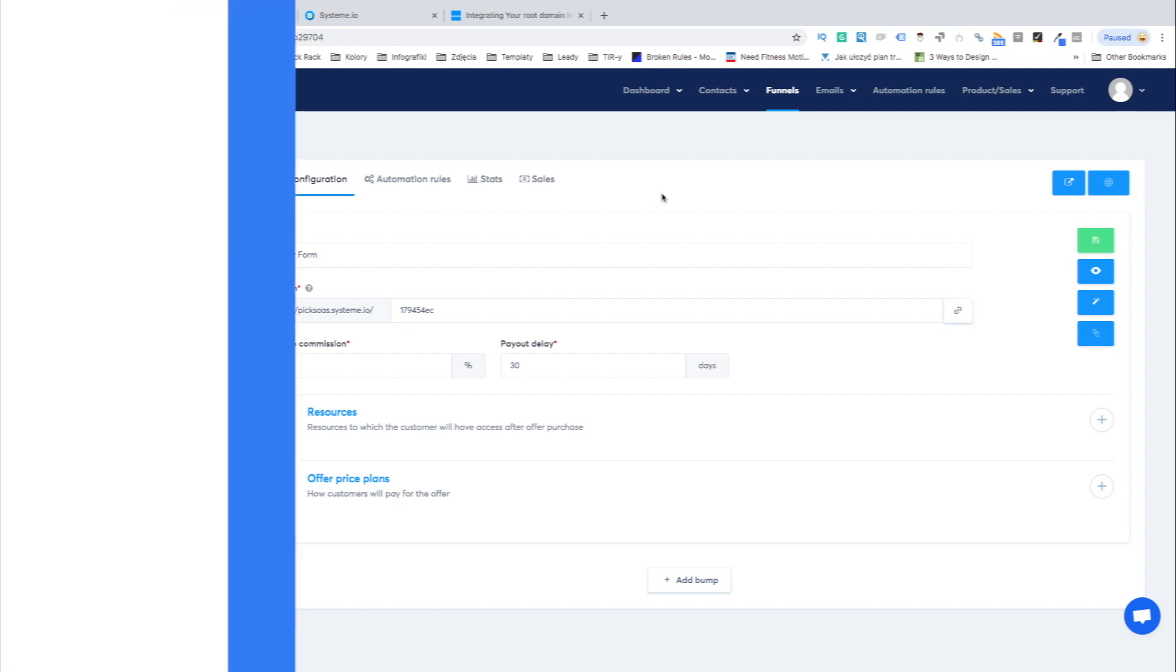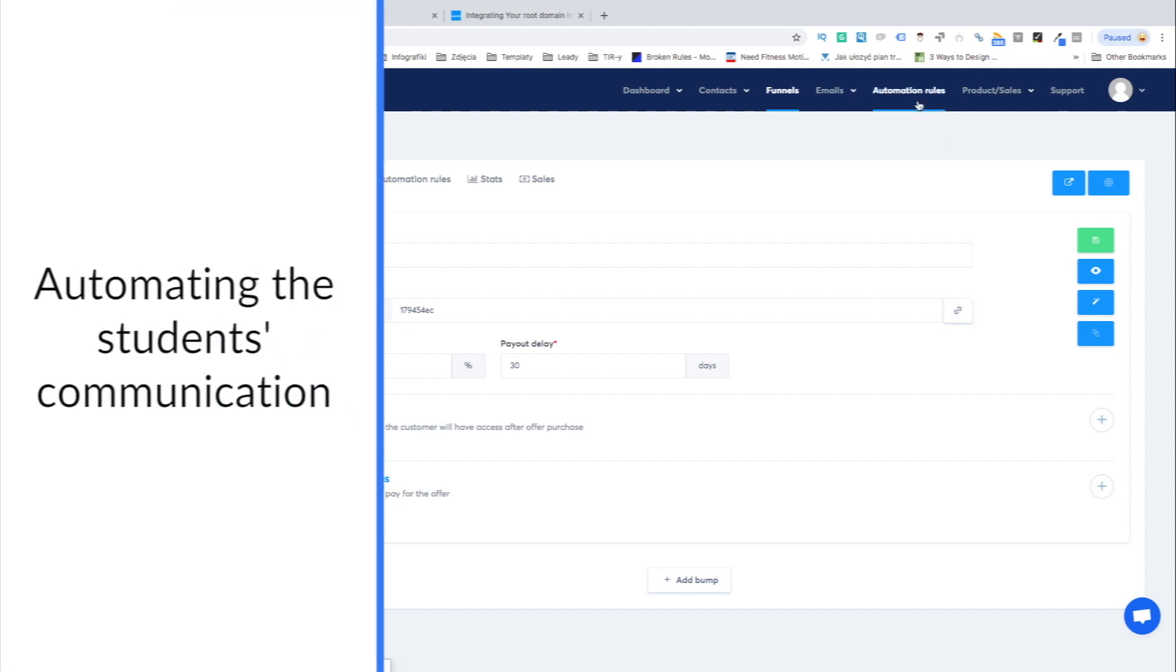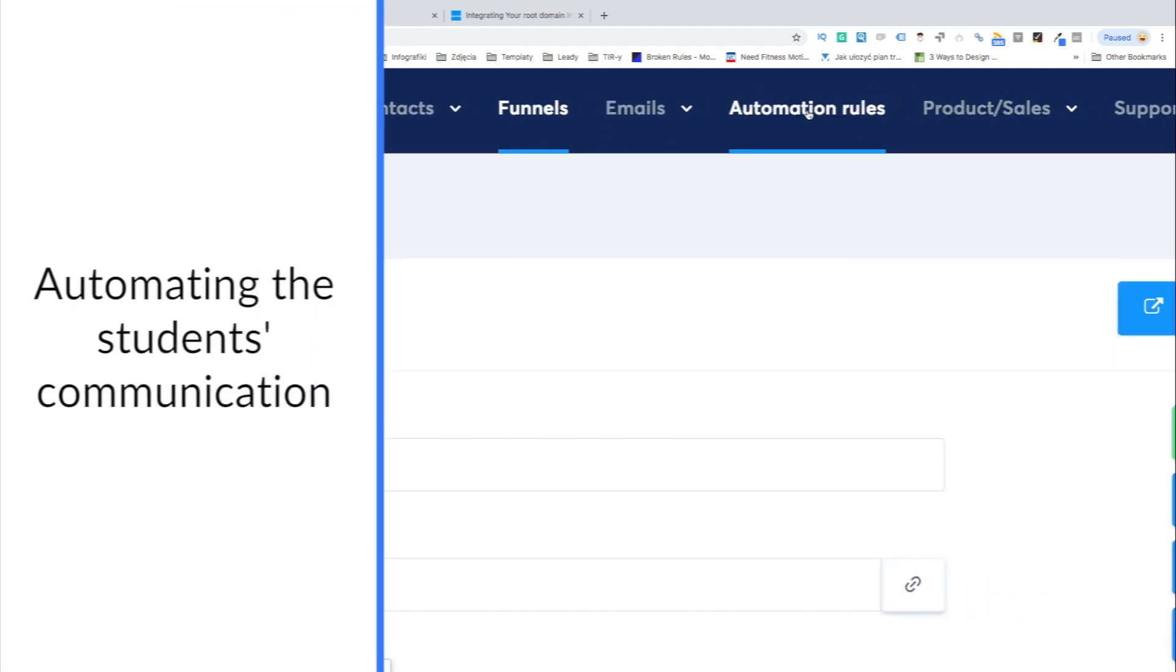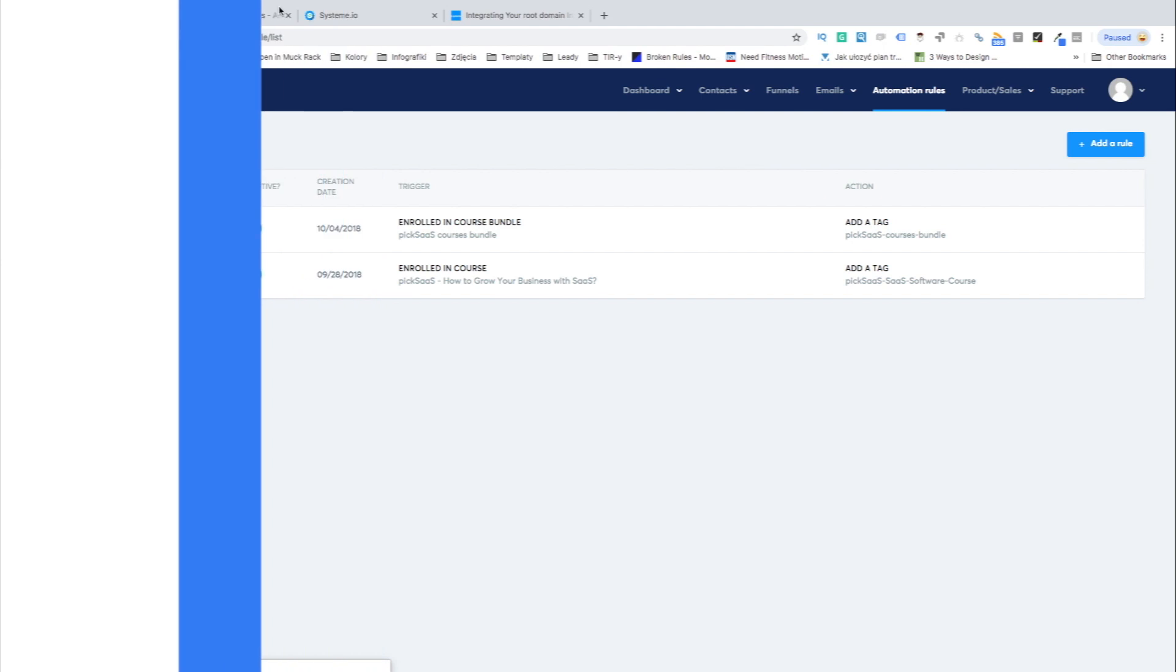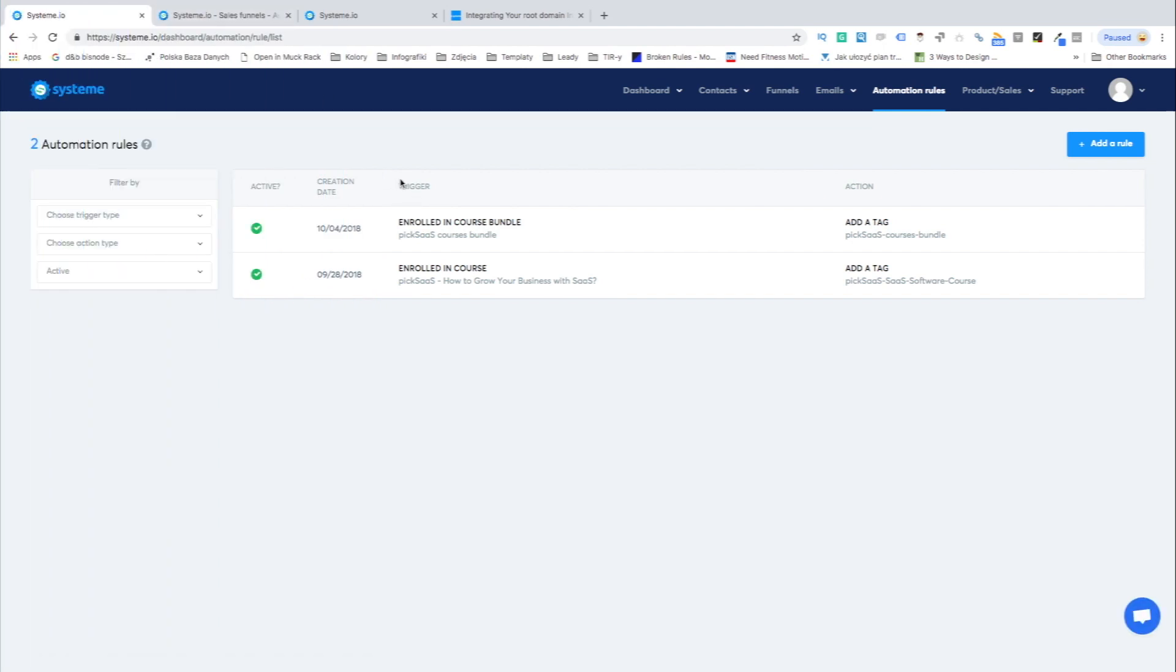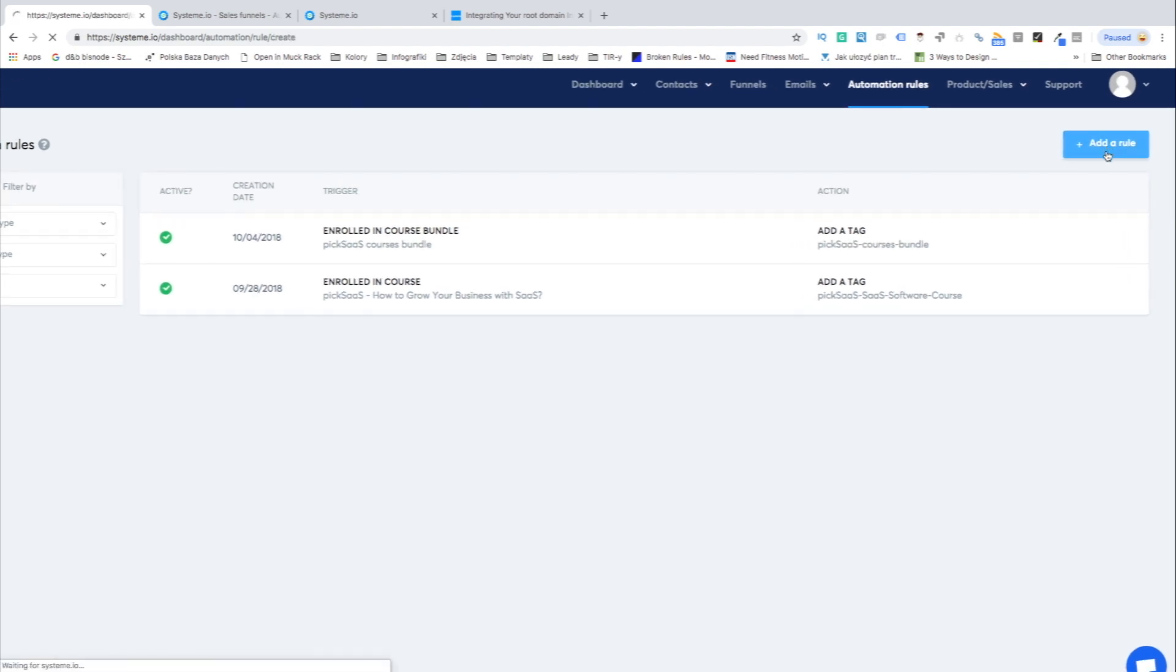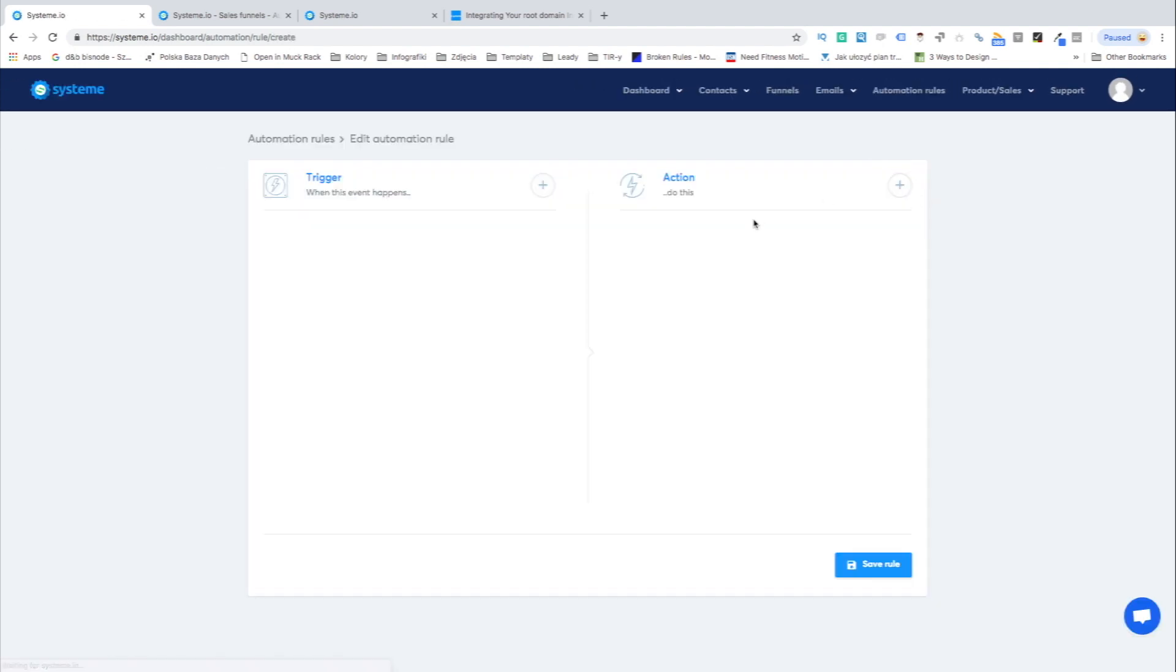One of the most important elements of Systeme software is its automation features focused on making the process of new enrollment smooth and simple for you as a teacher or course provider. So how can the example automation process look like?